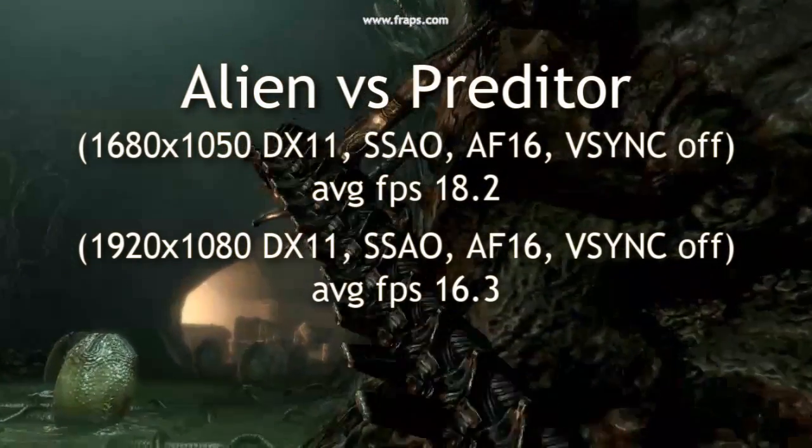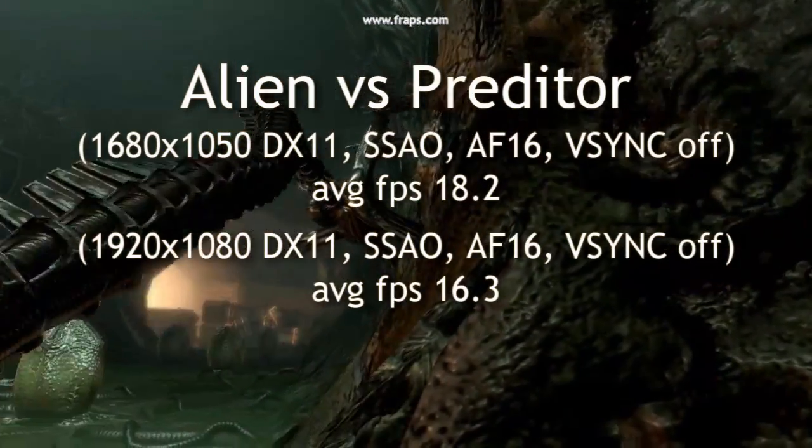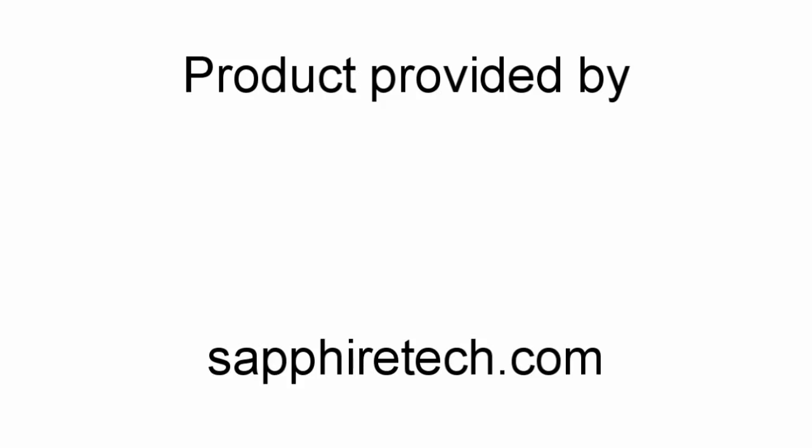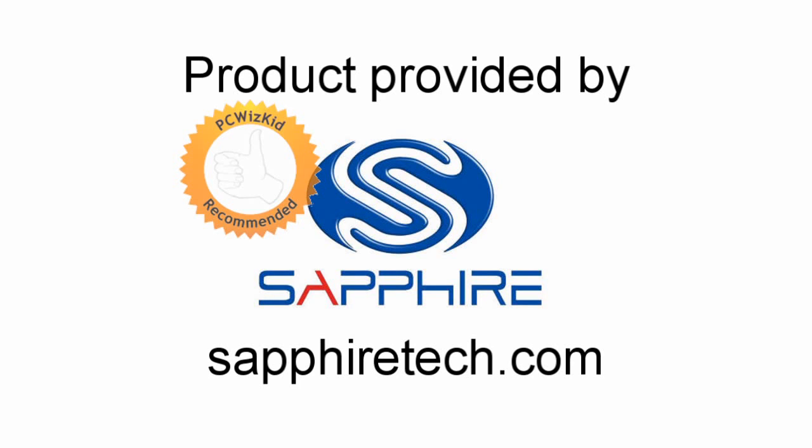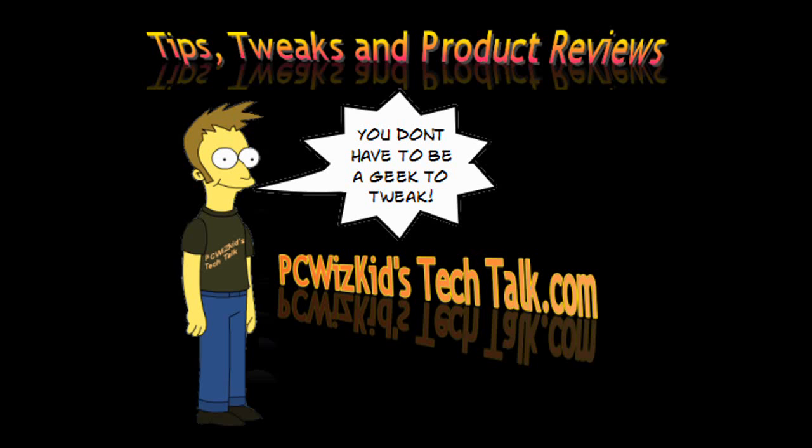So overall great looking card for an entry level. Better than the 5000 series I would say that came out as an entry level. And I'd like to thank Sapphire for providing it. And I hope you enjoyed this video. And thank you for watching.